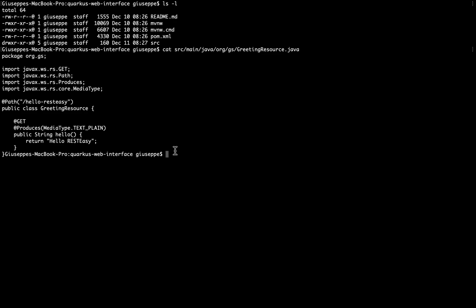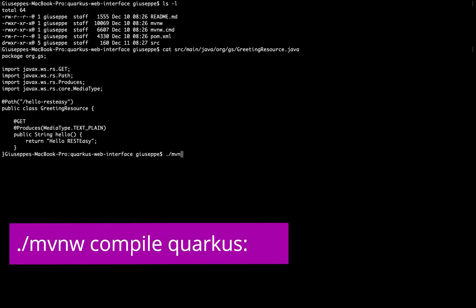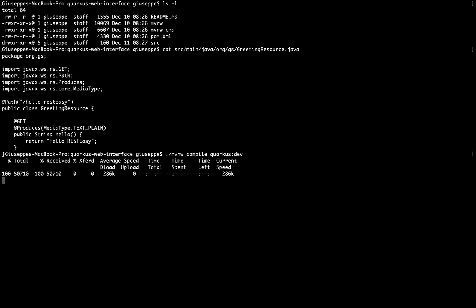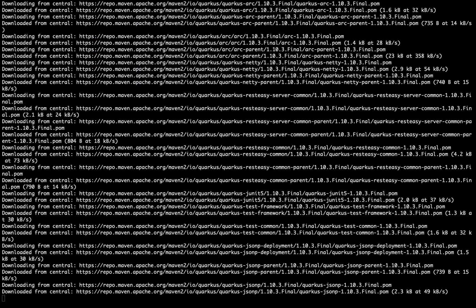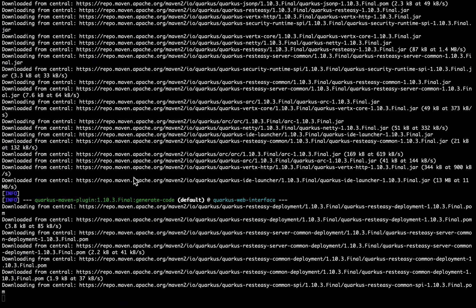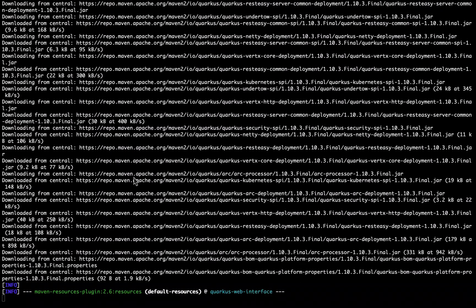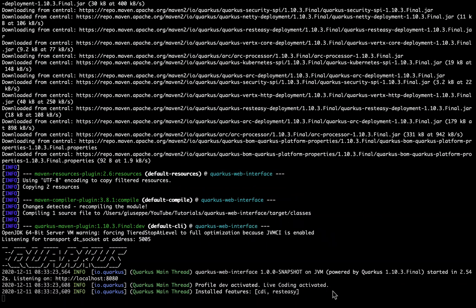So let's compile and run in development mode. Let's type mvn compile quarkus:dev. Let's wait for all the files to be completely downloaded. The server is now up and running and listening on localhost on port 8080.